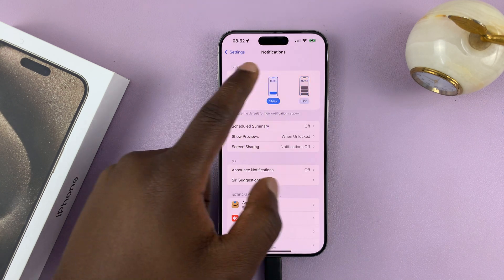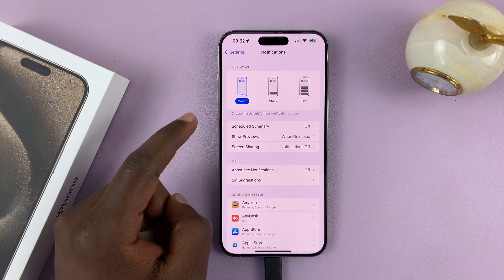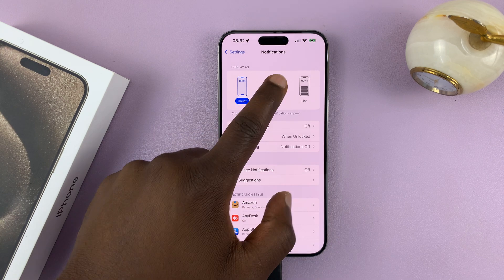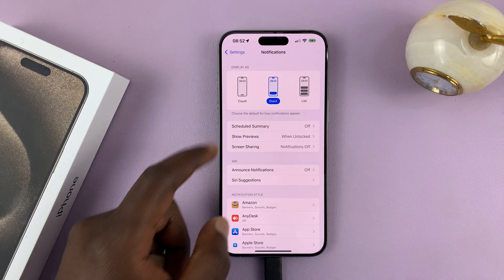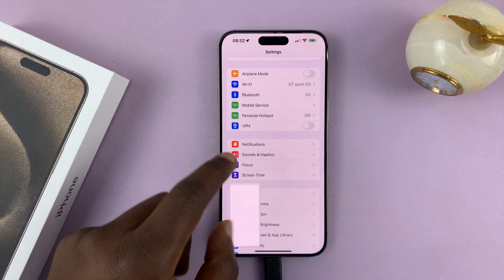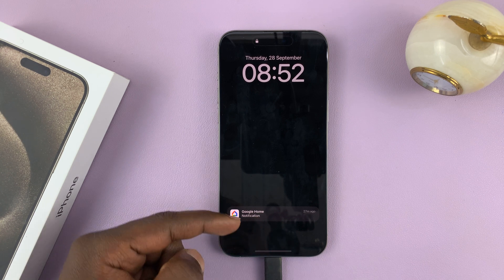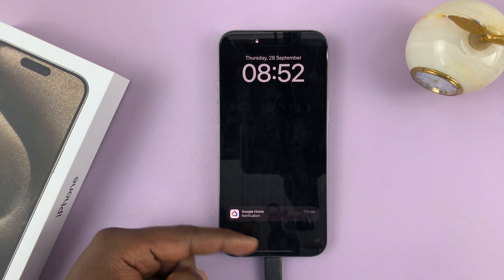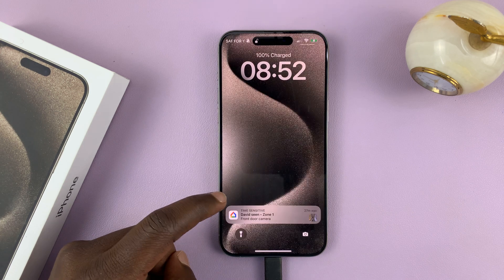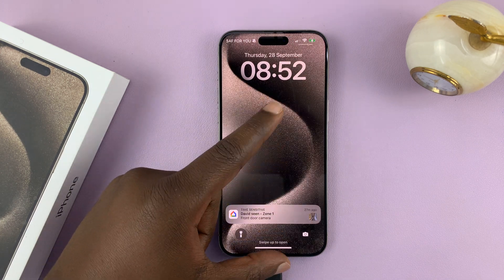You can choose between these three options for how notifications are displayed on your iPhone 15. I'm going to stick with the stack option, which is the best for me. This is what it looks like — notifications stacked on top of each other. Then when you want to look at them, just tap on that and you'll see them expand.